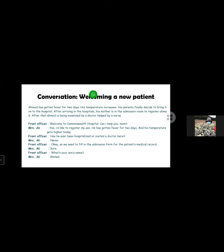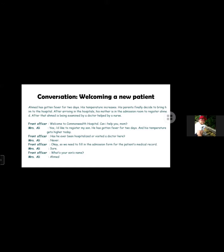Front officer: Welcome to Commonwealth Hospital. Can I help you, ma'am? Mrs. Ali: Yes, I need to register my son. He has gotten fevered for today and his temperature has been high today.